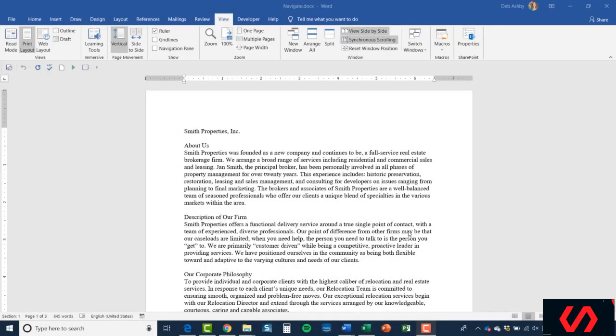Hello again, this is Deb and welcome back to Word 2019. In this module we're going to take a look at how you can navigate around your document.